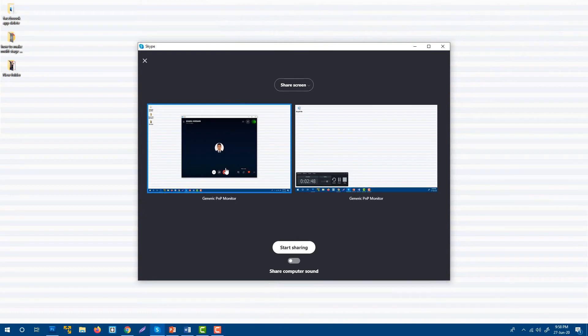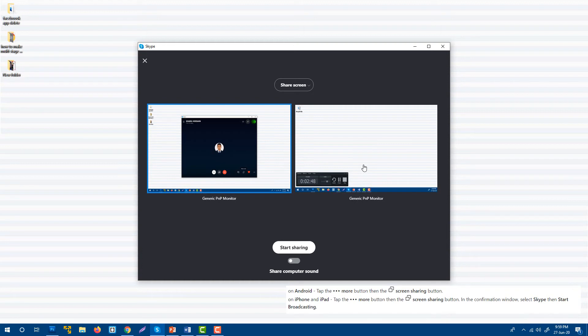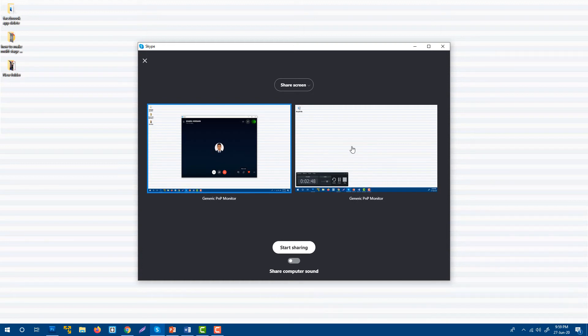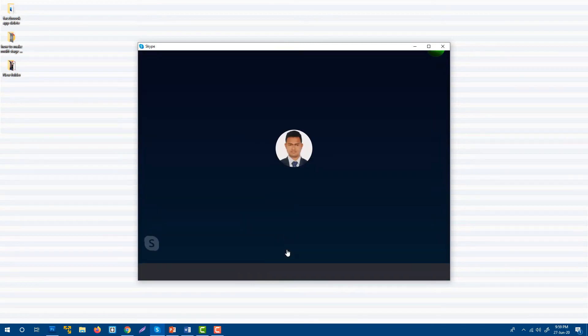I have two screen monitors, that's why I am getting two screens, but you will get only one. You need to turn on the sound sharing option and start sharing your screen.